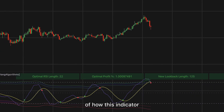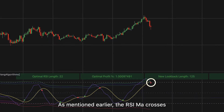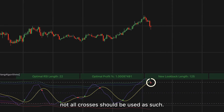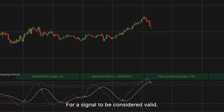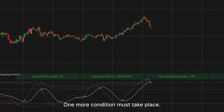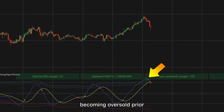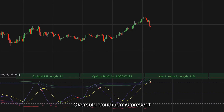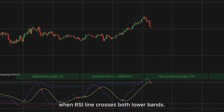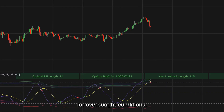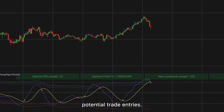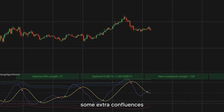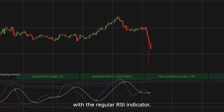Let's see an example of how this indicator can be used in practice. The RSI MA crosses can be considered good locations to buy and sell, but not all crosses should be used as such. For a signal to be considered valid, one more condition must take place: RSI becoming oversold prior to the bullish cross, or overbought prior to the bearish cross. An oversold condition is present when the RSI line crosses both lower bands; the opposite is true for overbought. Only high-quality reversal signals should be viewed as potential trade entries. I still advise adding extra confluences to further confirm trades, just as you would with the regular RSI.